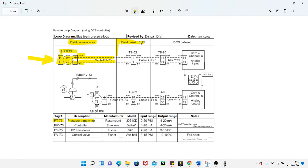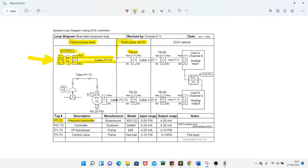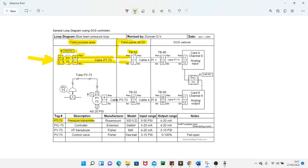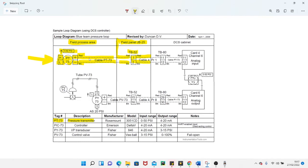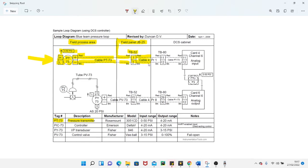JB means junction box, so it's a box and it's number 25. Within JB 25 it is on TB 52, which is terminal block 52. You've got your red wire coming in, your black wire coming in, and on terminal block 52 they are on terminals 1 for red and 2 for black. It comes out of these terminal blocks, red still coming out from 1, 2 still coming out from black. Your cable number here is PT 73.